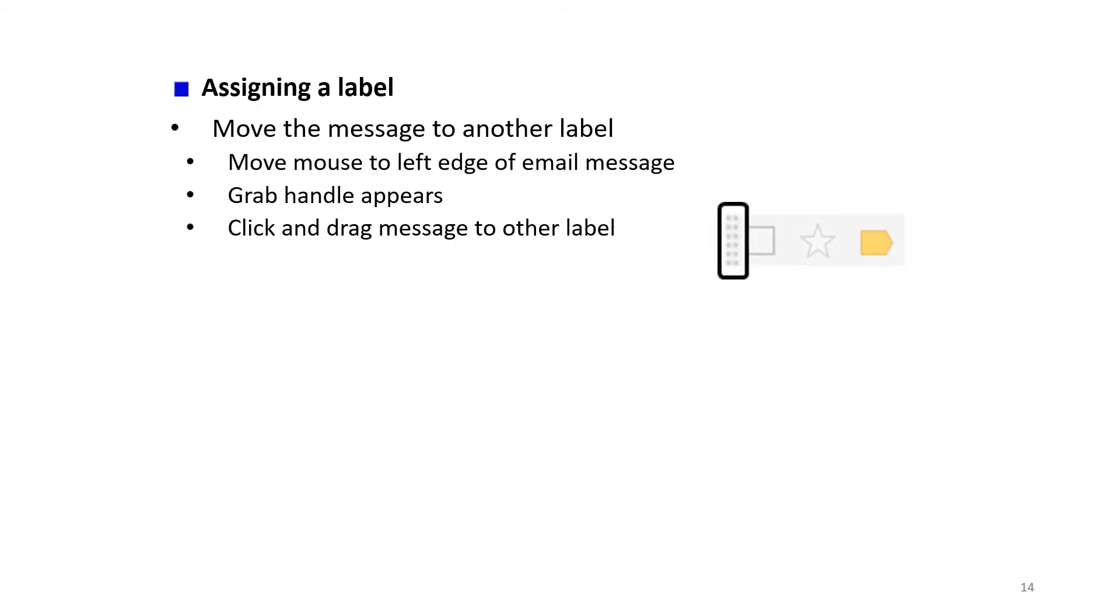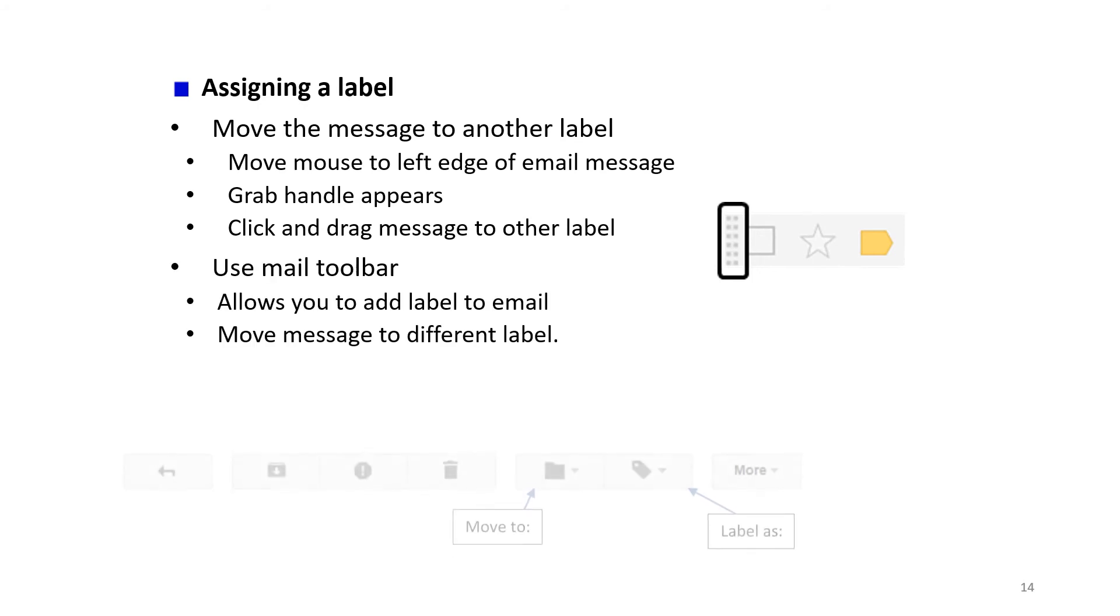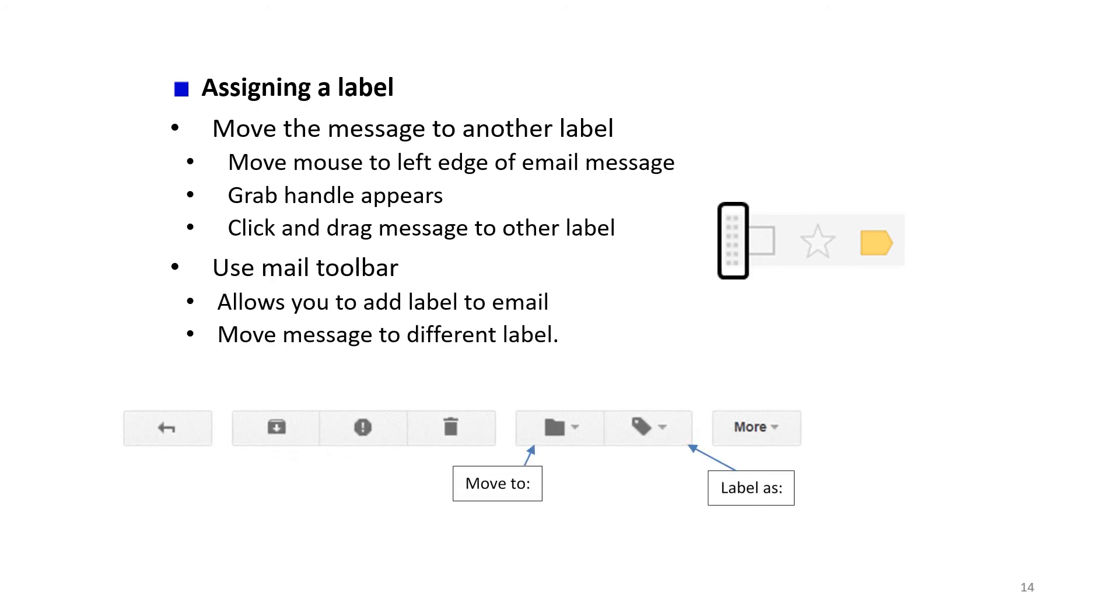You can assign a label and move messages to another label, which is easy to do in Gmail. You can use the mail toolbar as well to add labels to an email.